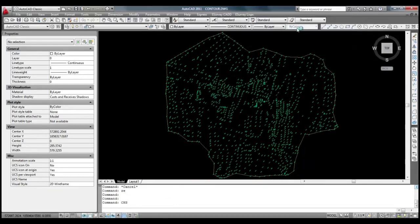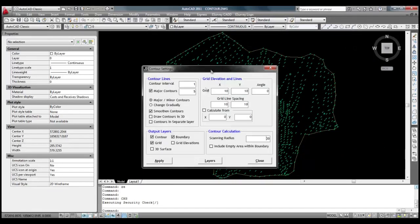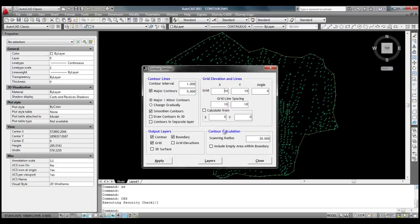In contour settings window, we can specify parameters like contour interval, grid spacing, boundary generation factor. For this example, let us set 0.5 as contour interval. We will specify major lines for every 2 meters.